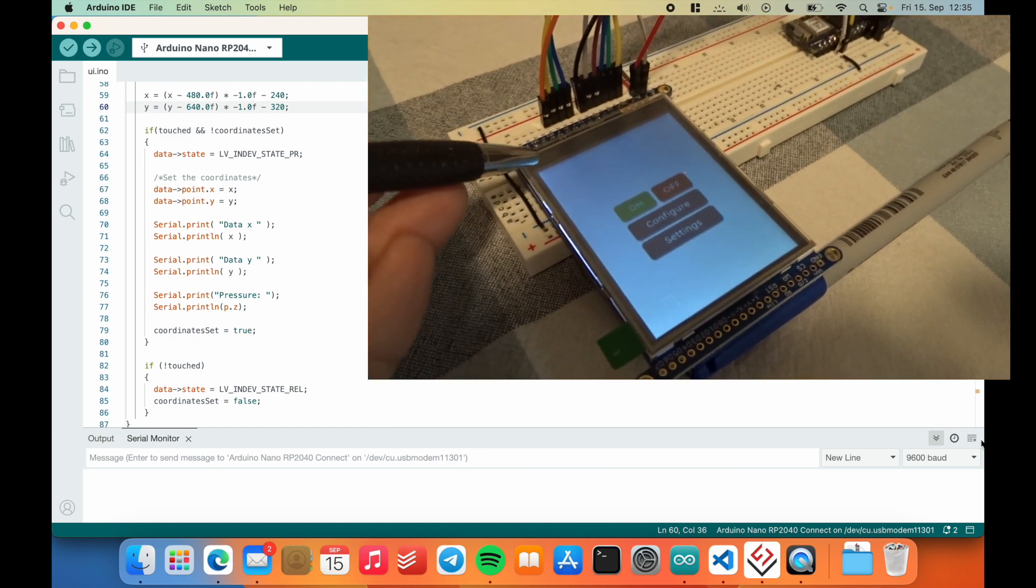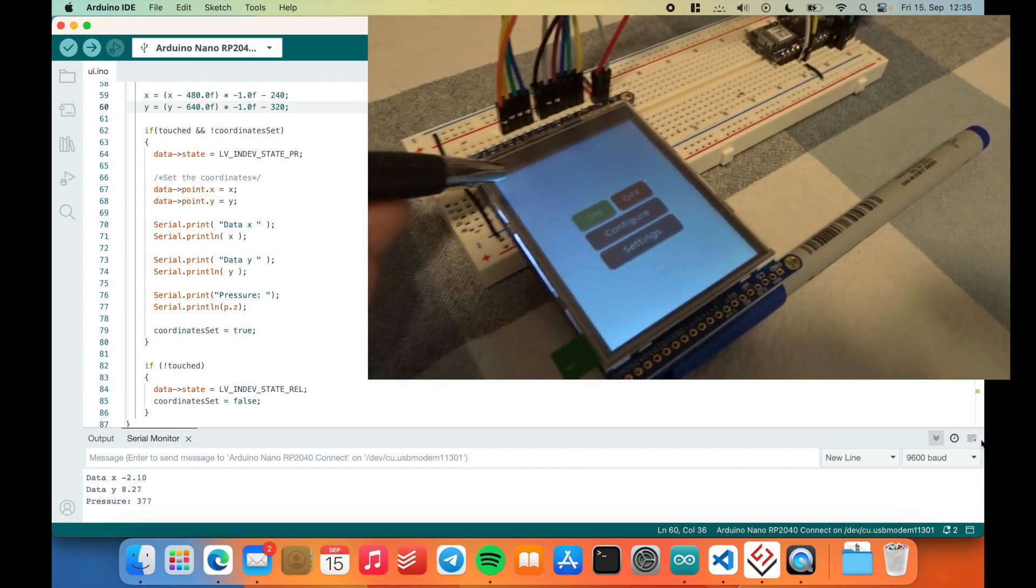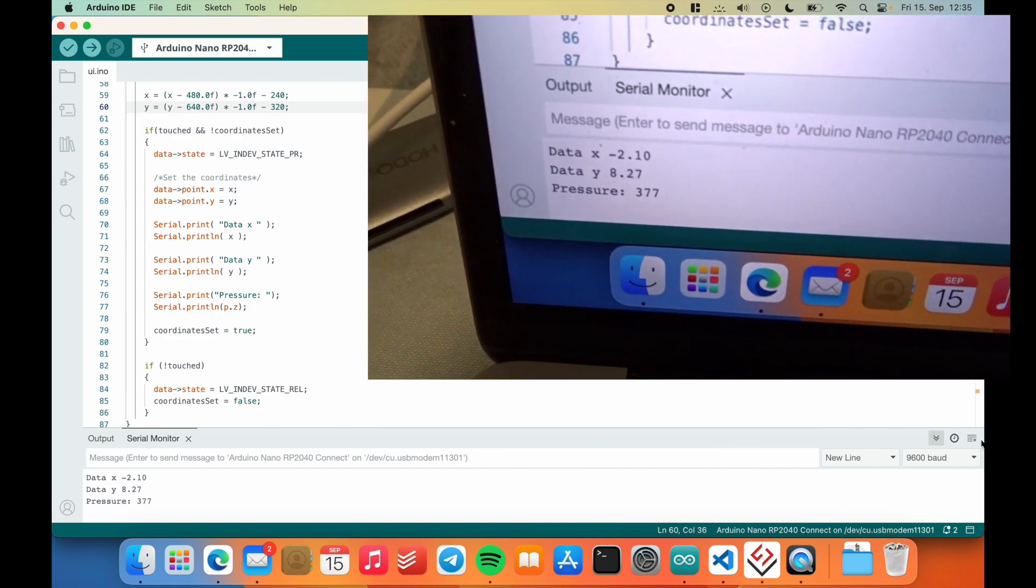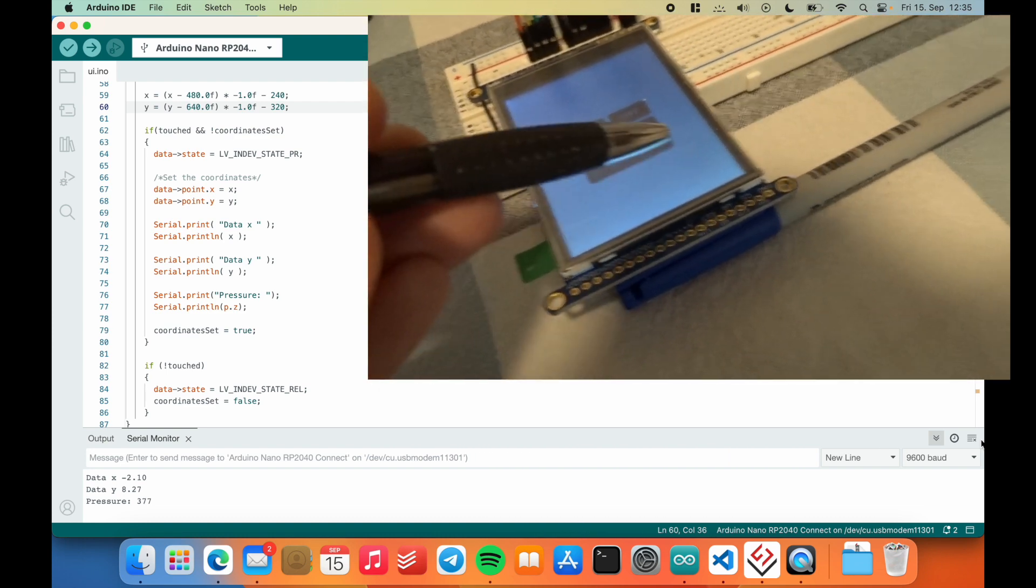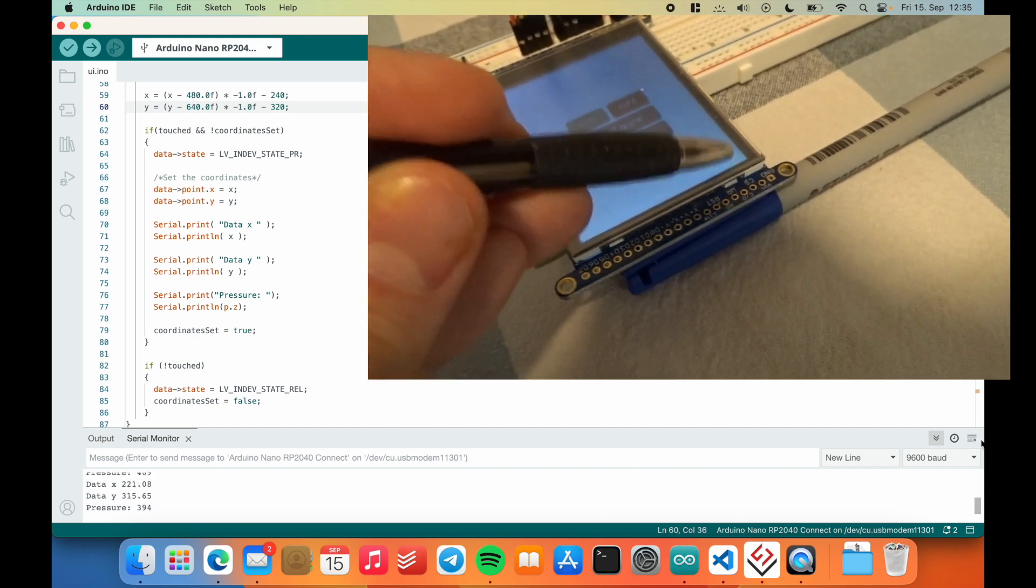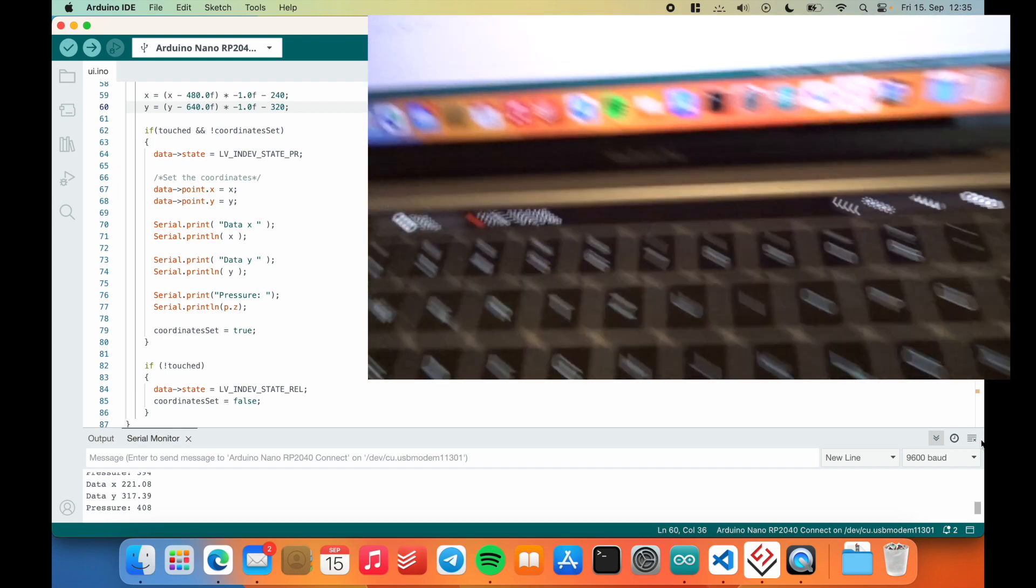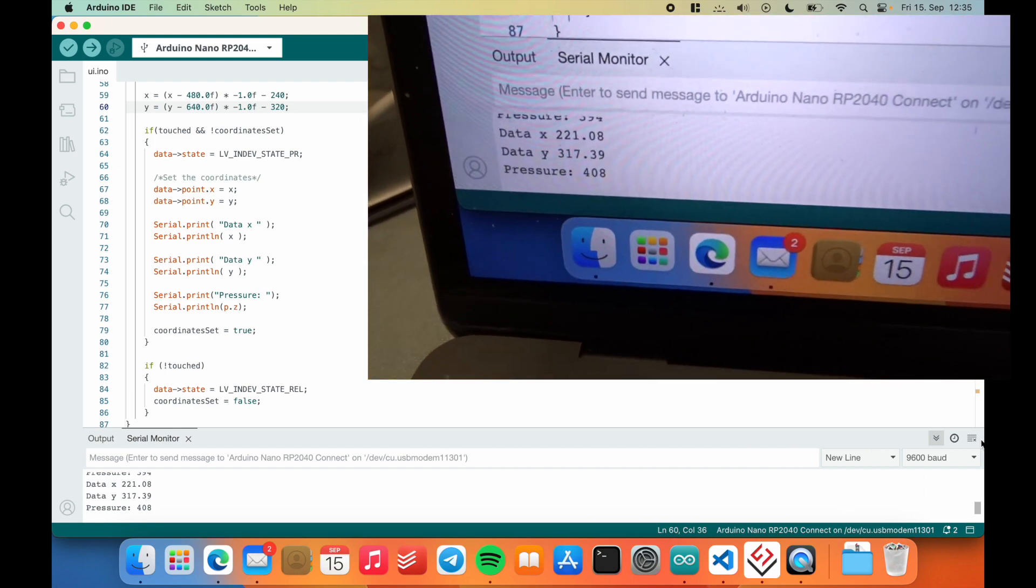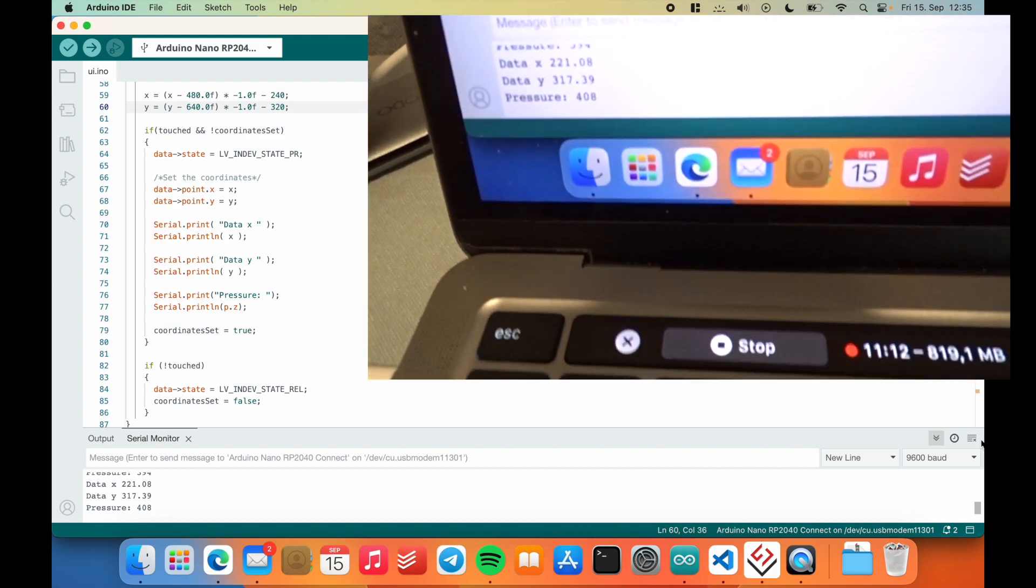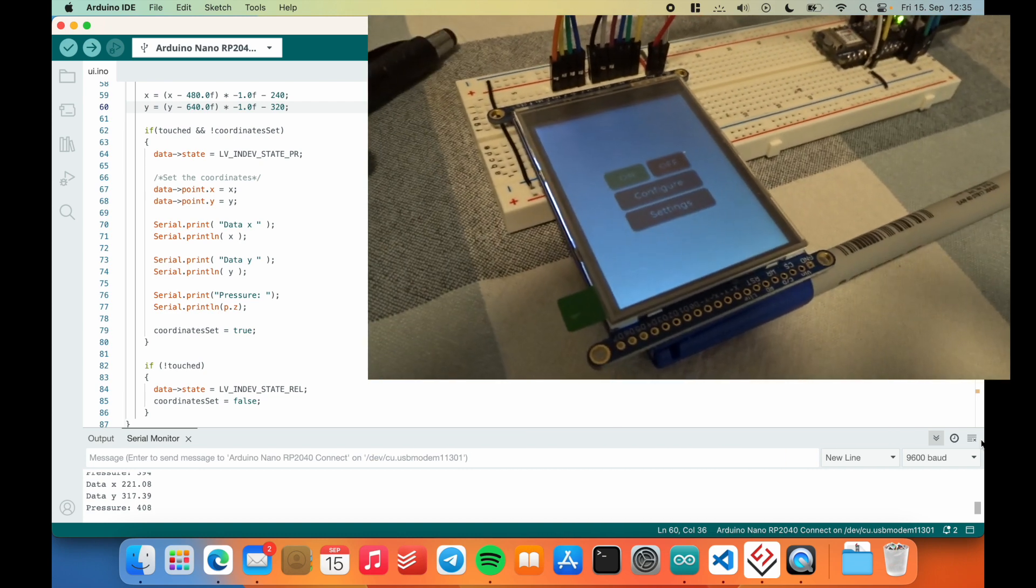If I now press the top left corner, or at least try to do that as good as I can, it's negative two and eight, but that's fine. Fair enough. And down here, we get around 220 and 320-ish, right? So it's close enough. At least the range is correct now - the directions are correct and the range too.